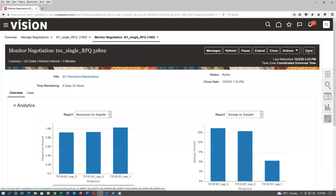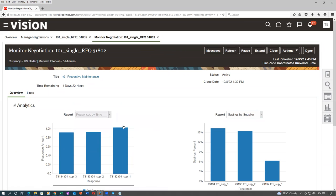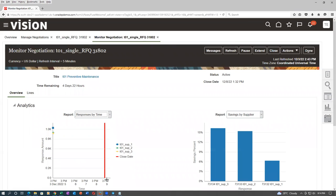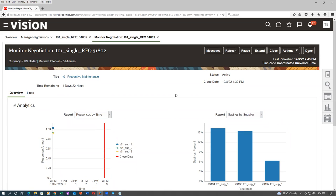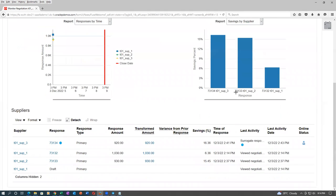Sub 3 is the maximum saving, then Sub 2, then Sub 1. You can put different graphs and compare. Response by time — the close date, and almost everybody has responded. You can compare different things. The last activity says surrogate response received. It says it's online, but it is not — it's a surrogate. The star mark indicates a new response, and it shows the percentage.